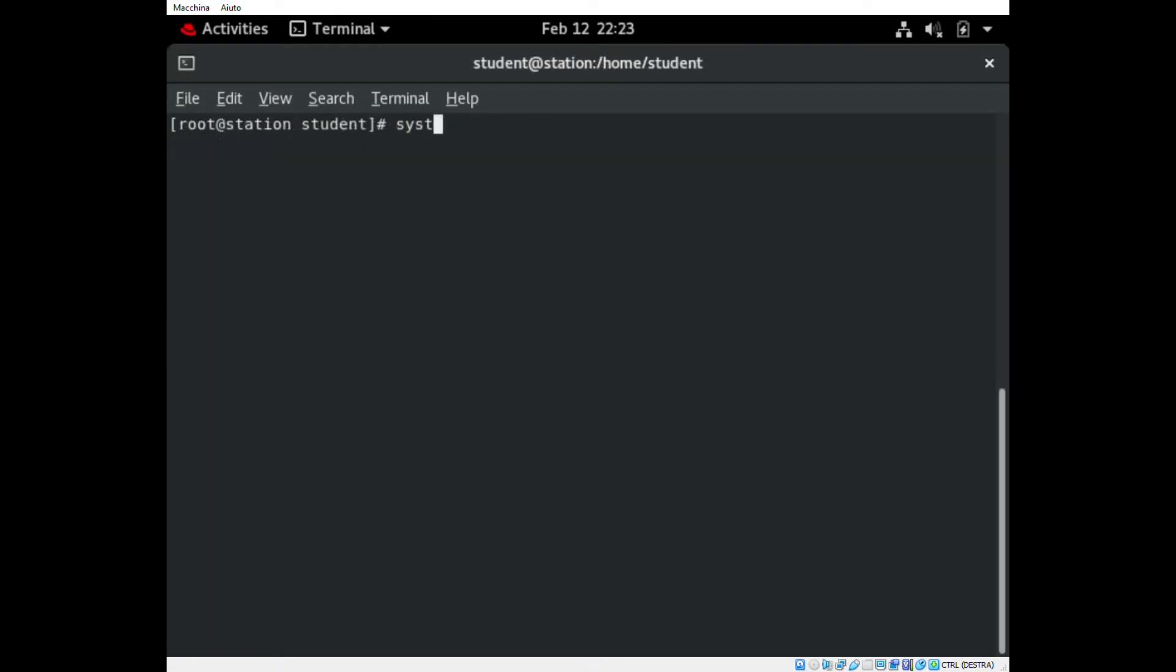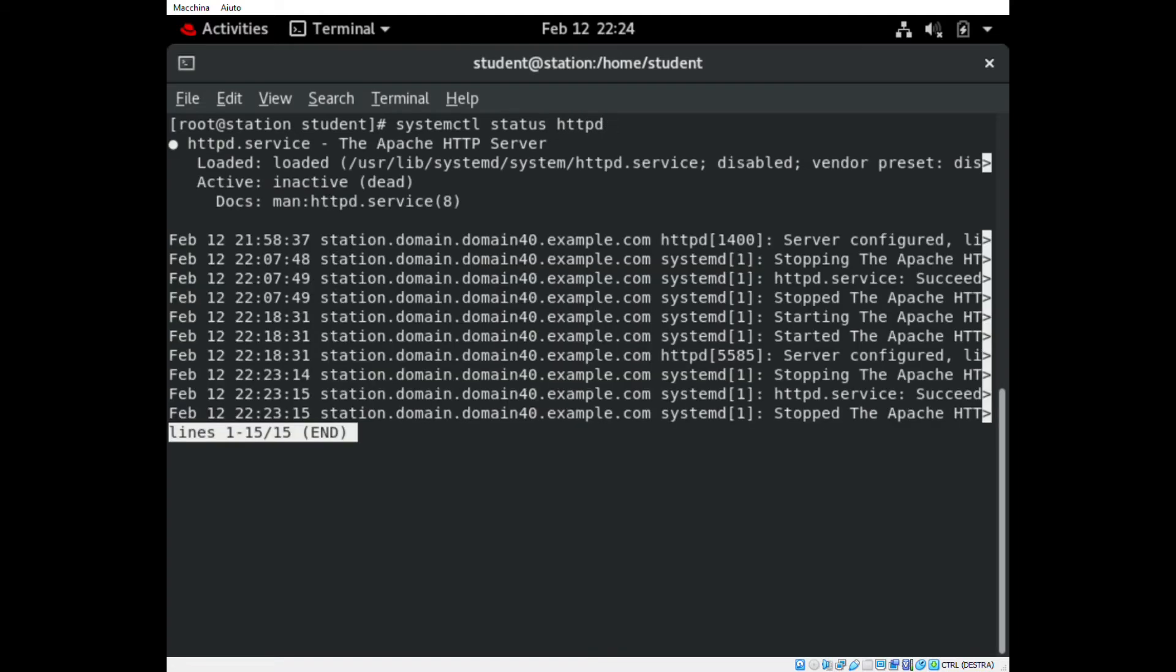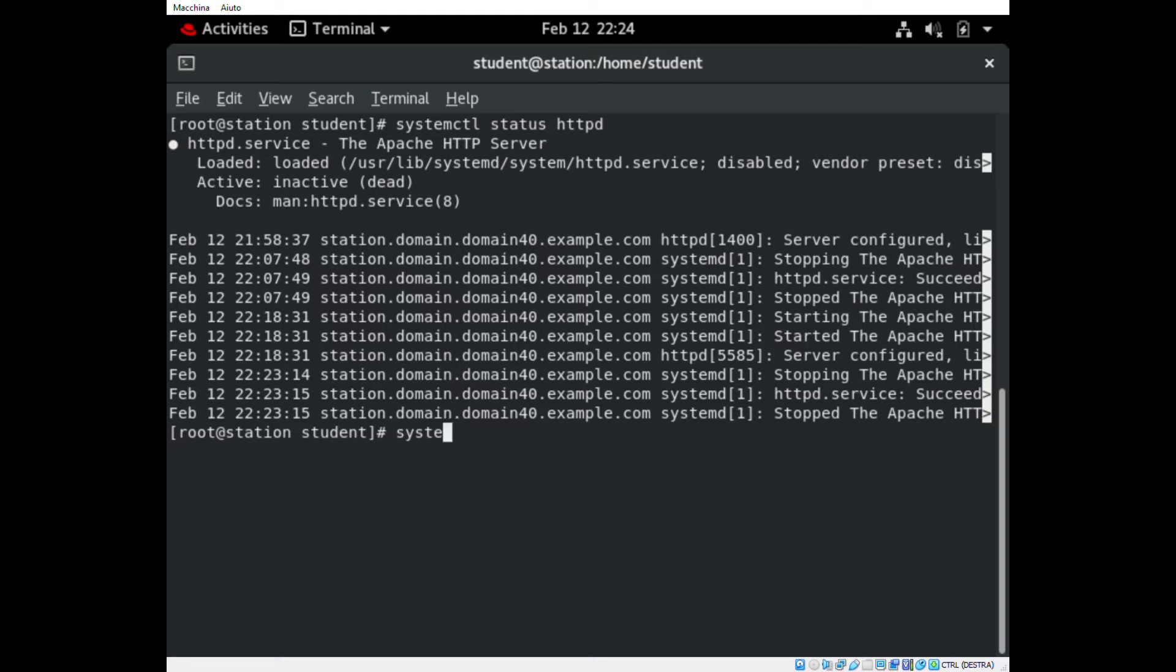Second step: we enable the HTTPD service. At first we run the command systemctl status HTTPD, and the service is down, so we have to enable it through the command systemctl enable httpd --now.